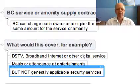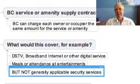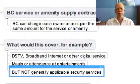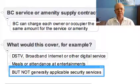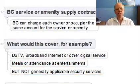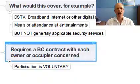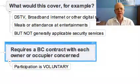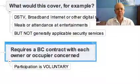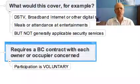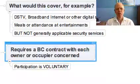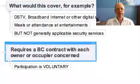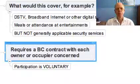You can't say: we're going to get some new security element — beams, for example — and because they give everyone an equal benefit, they all get to pay the same amount. That is not the case. This provision requires a body corporate contract with each owner or occupier concerned, and participation in that is voluntary. So unless you have voluntary participation in a body corporate contract, you can't charge everybody equally for a service unless you've made a section 32.4 rule.